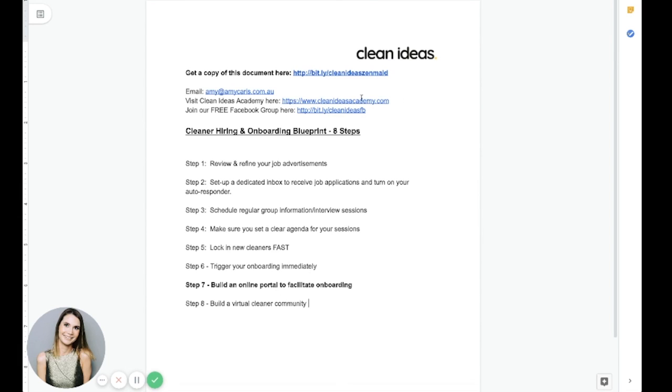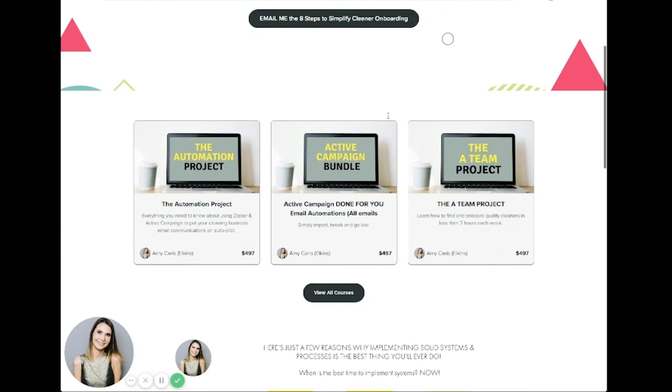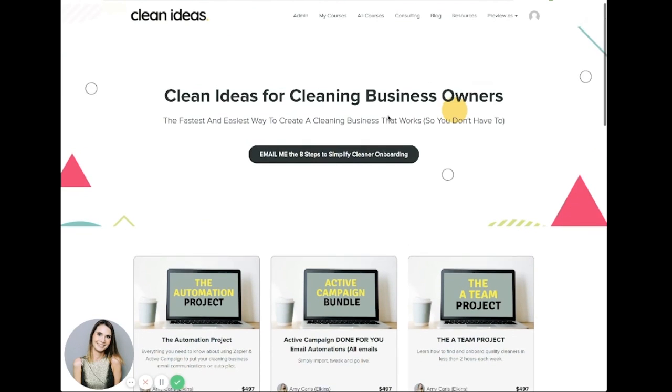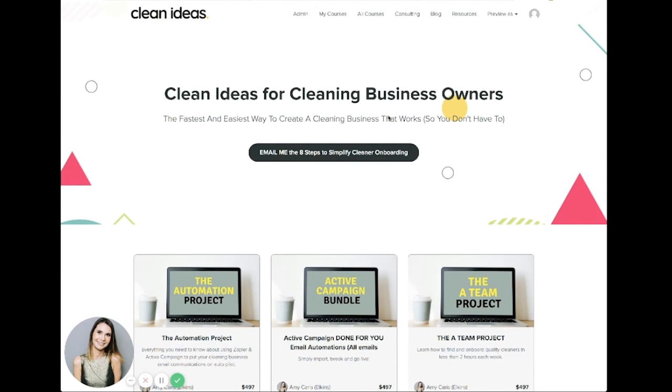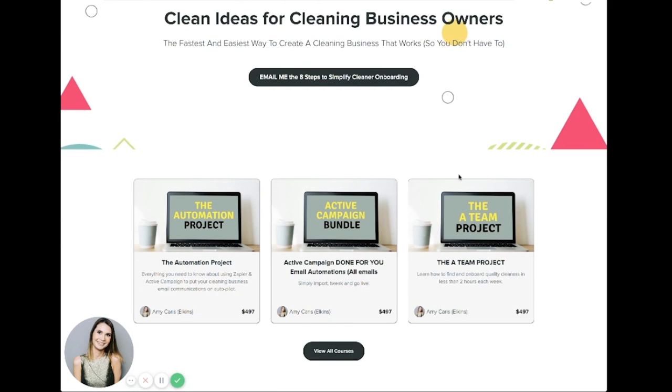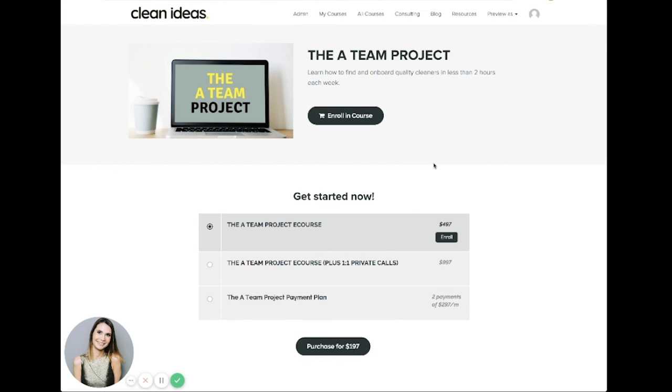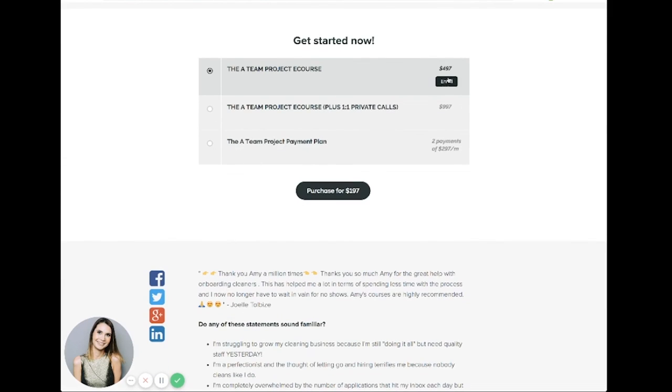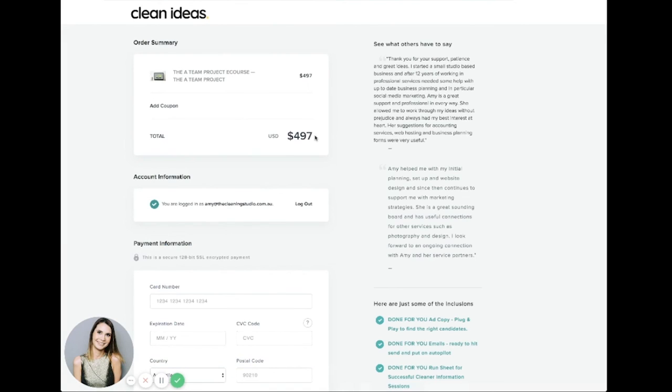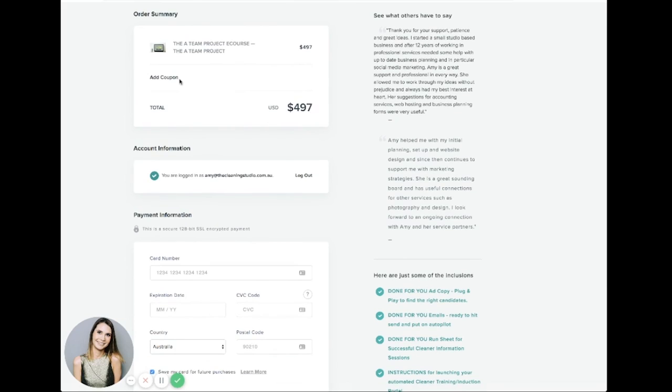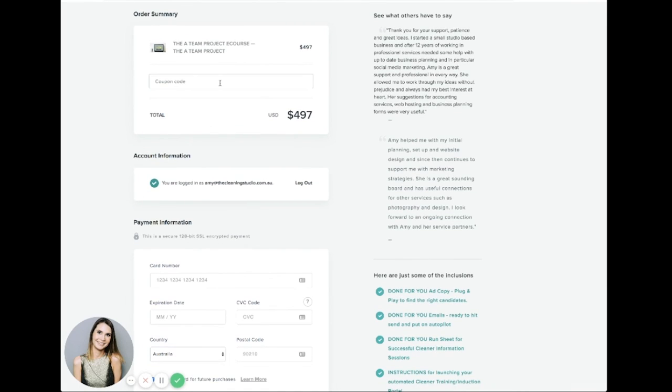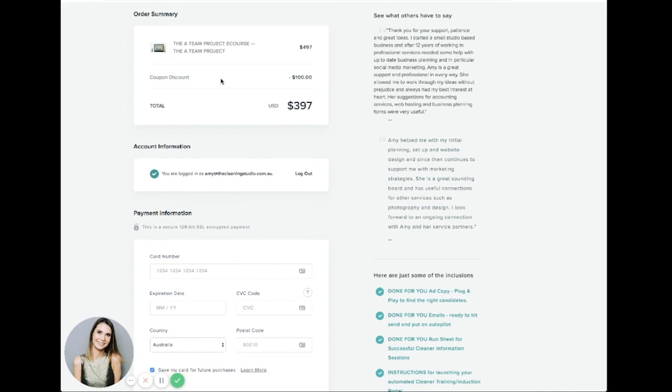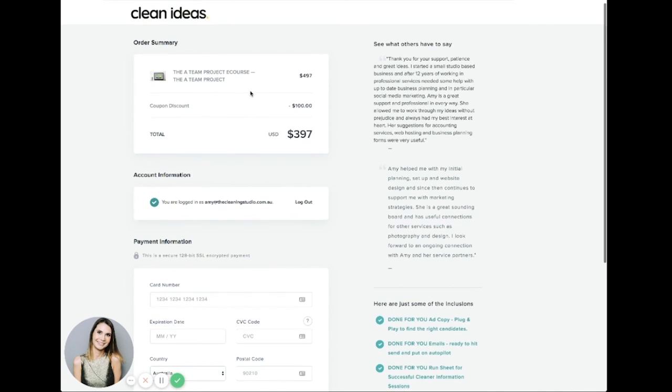If you found today helpful and you'd like more help with your systems and processes, I wanted to give you a few different ways to reach me. So you can email me here, amy at amykarris.com.au. Feel free to visit the Clean Ideas Academy. So I'll just jump over and show you. This is our homepage. There's a few different courses that we have on offer to help with systems and processes, specifically for cleaning businesses. If you're interested in hiring, the A-Team project will be the one you would want to start with. And I have included a special offer for ZenMade customers and people who are on the MADE Summit. If you jump in here and you just add coupon code ZenMADE, it should give you $100 off the A-Team project. And this is basically the detailed blueprint of the eight steps we've been through today. So if you're interested in learning more, you can do that here.